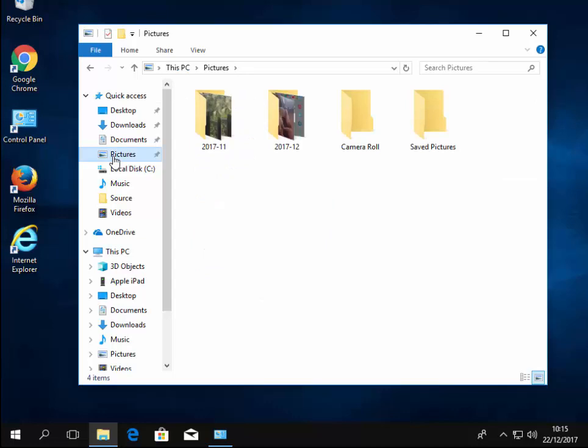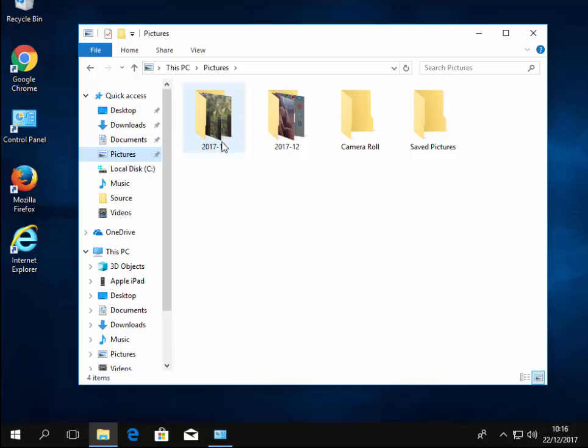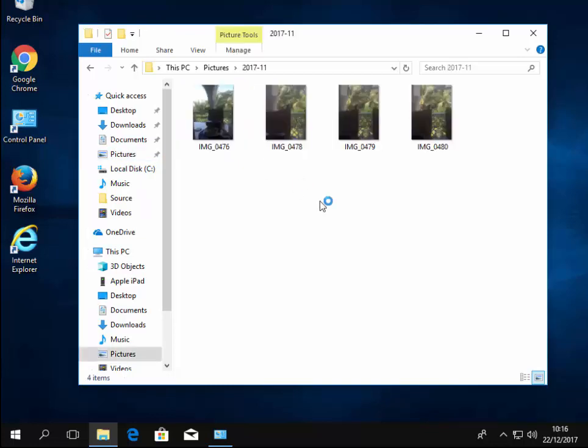And there we go, there's my pictures there. So as I say, it put it into a folder by a year, a month. So as you can see, the ones I took in November in 2017 are in a folder called 2017-11. I can double check that by double left clicking on that folder to open it up.